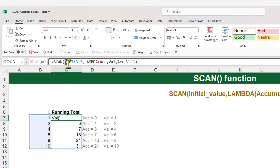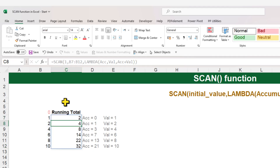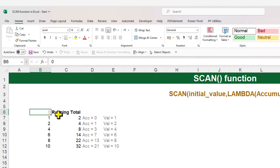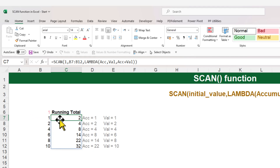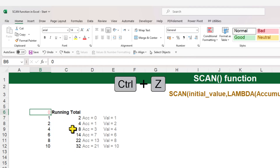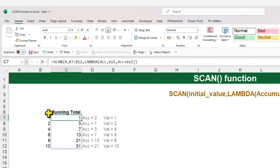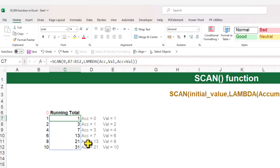If you change the initial value to one, the results change as well — the running total becomes two on the first cell because you started at one instead of zero. I'll press Ctrl+Z twice to set the initial value back to zero.